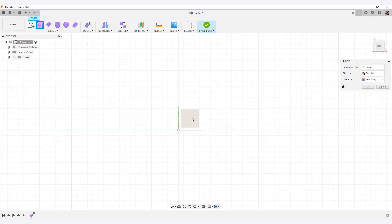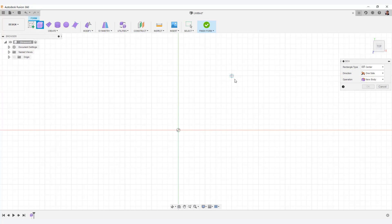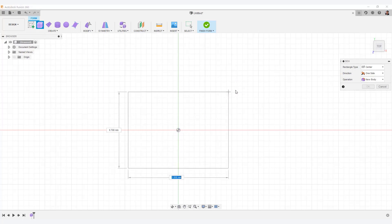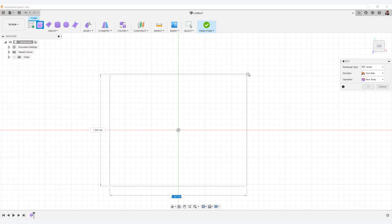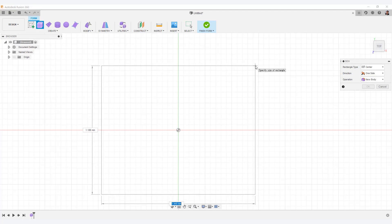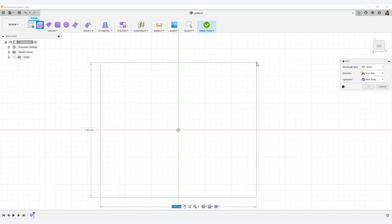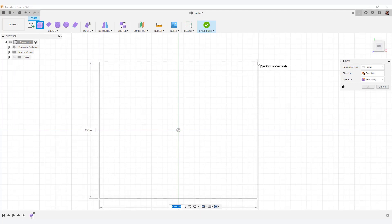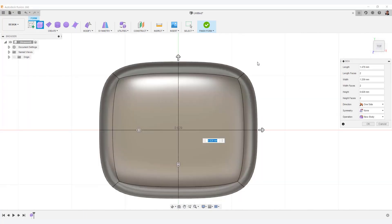First, select the work plane on which you want to set the object. Second, snap the cursor to the center. Third, click and drag. And fifth, click to create an object. Next, let's set the size of the object. It may not work in the beginning. Try practicing a few times.